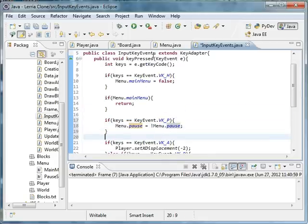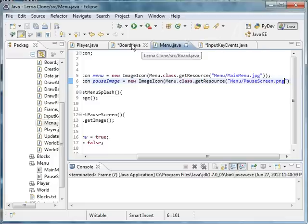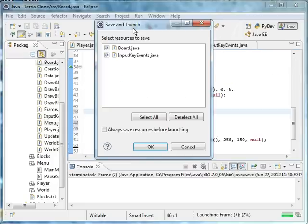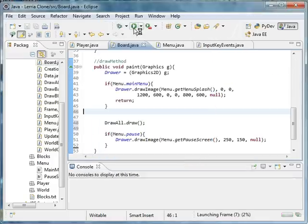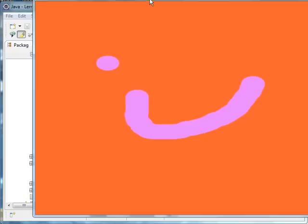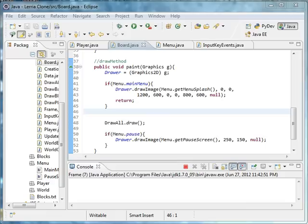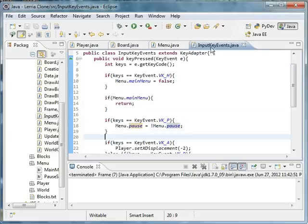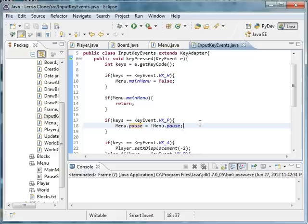Let me just run it real fast and I'm going to show you guys the image later. Okay, one more thing we have to do in the input key events: you have to return.